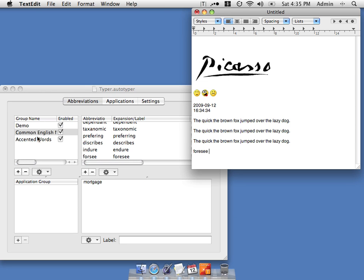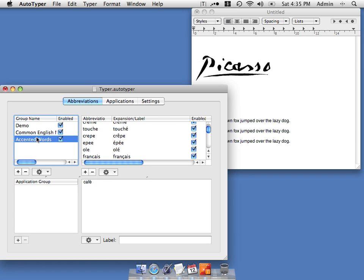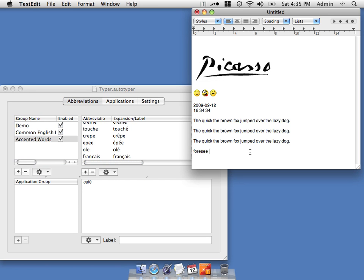And we've also got some accented words. Let's say we type chateau, it automatically puts little accents in for us.